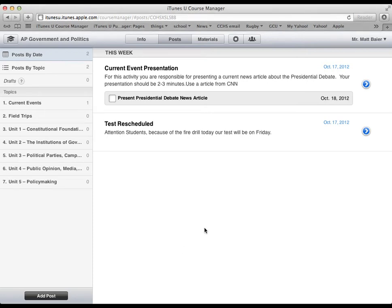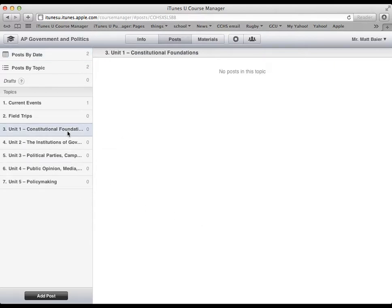Sorry that last video ended kind of abruptly. I wanted to split it in half so we could look at more about posting and specifically posting and including materials with the posts. So let's go ahead and add another post.